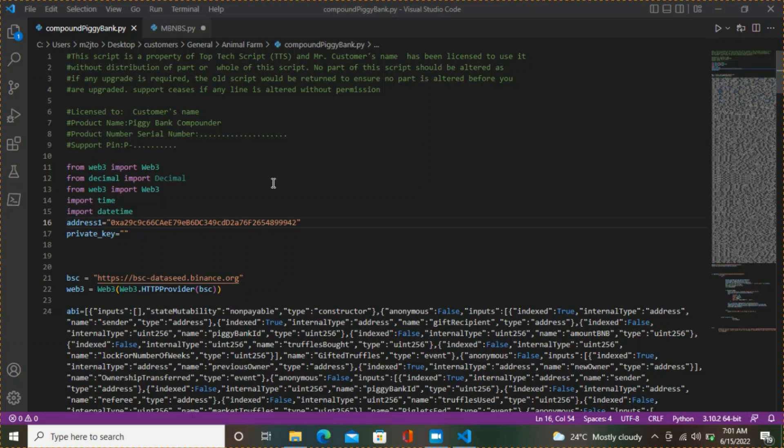The piggy bank compounder helps you compound and you can modify it to your own taste. If you want to compound every 4 hours, every 48 hours, 5 days, 6 days, or every 10 days, it can be modified to your preference.